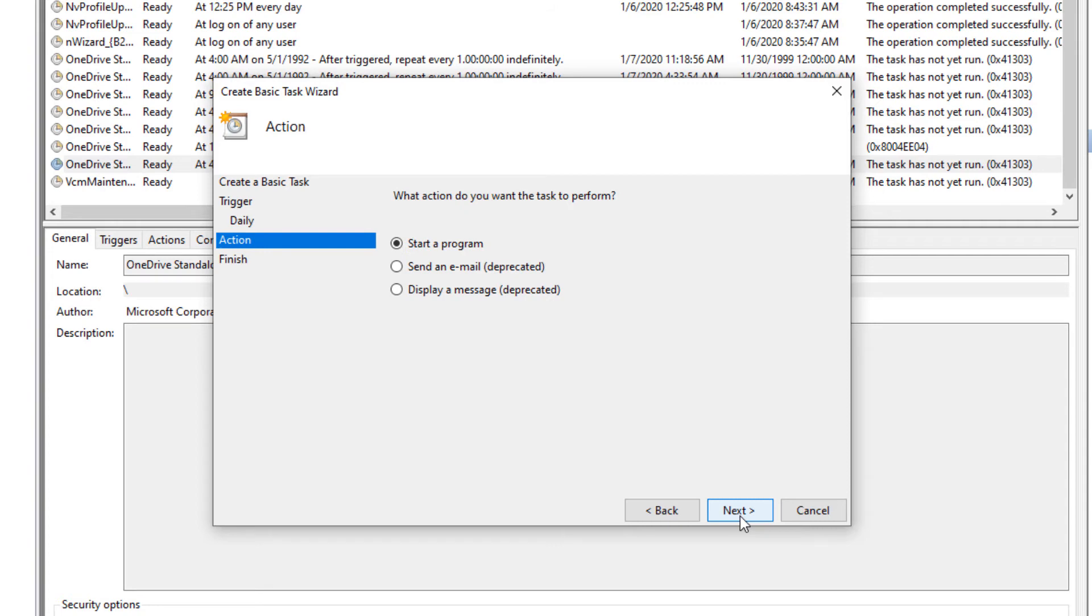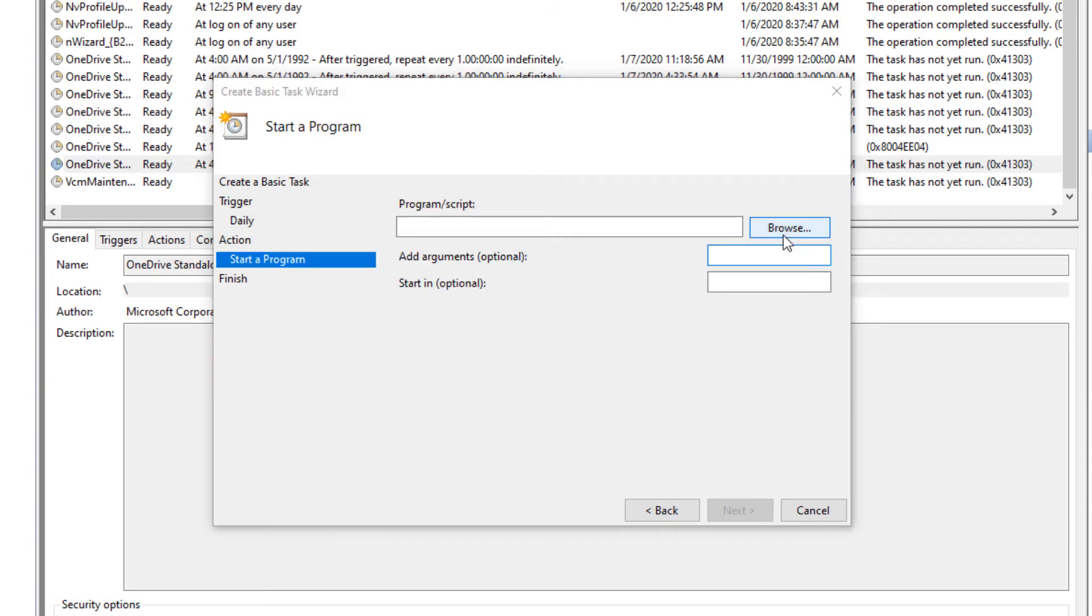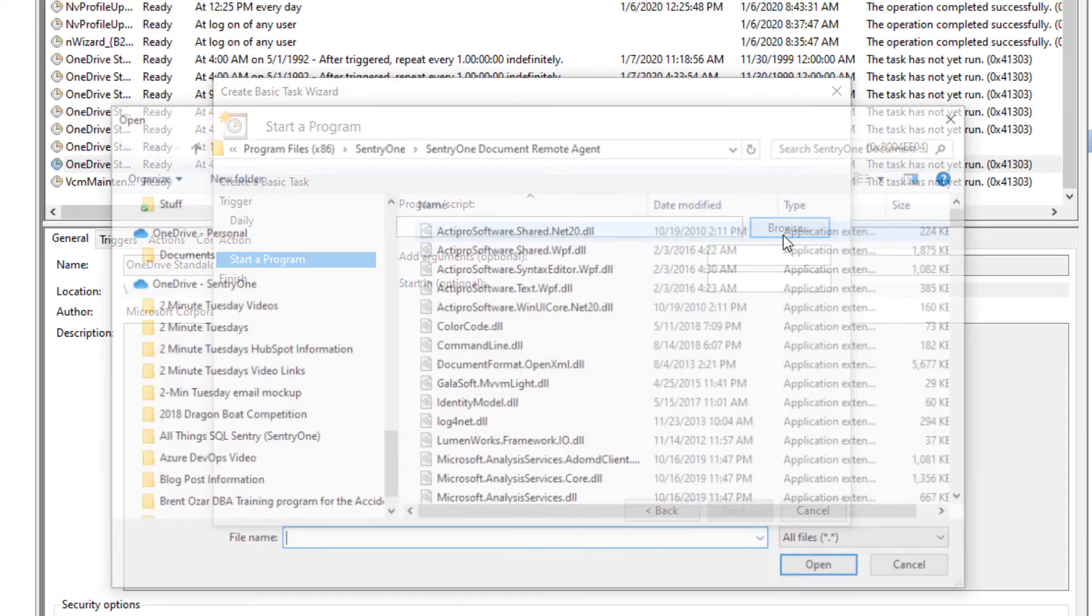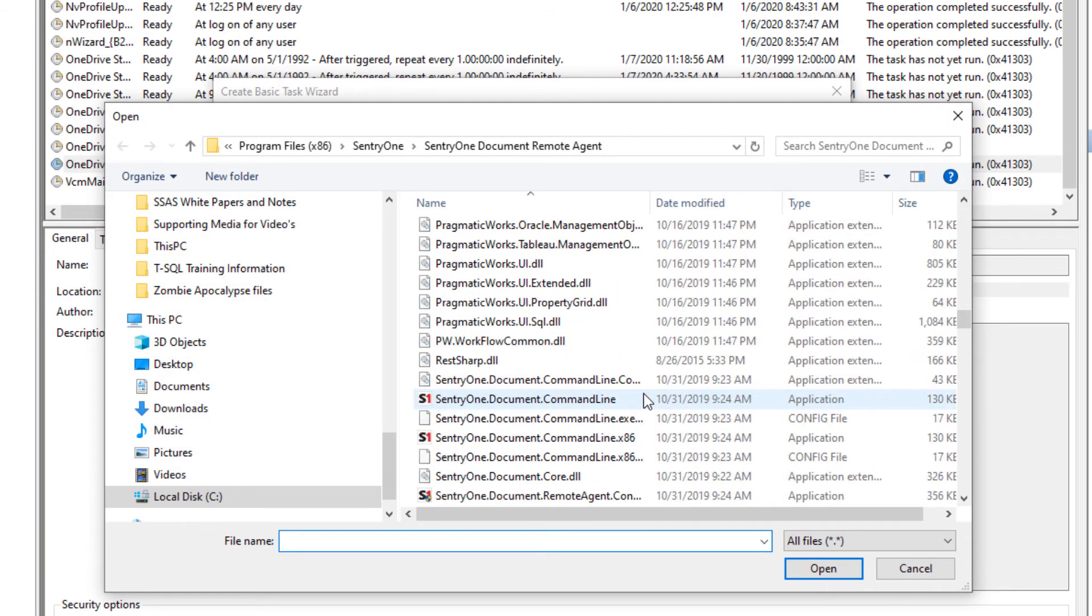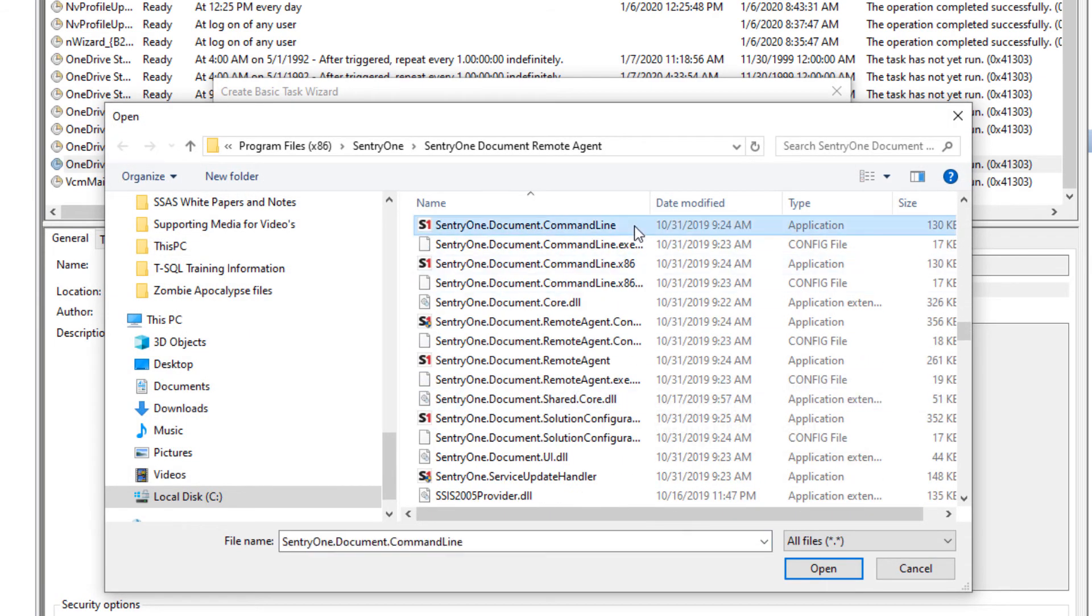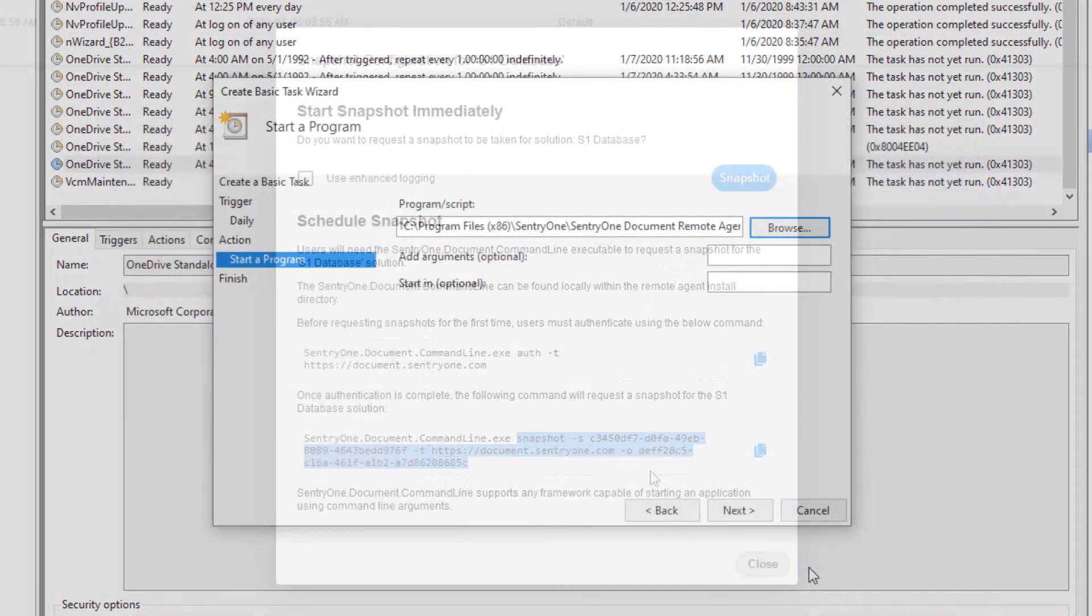For the action, we will choose to start a program and click the next button. Here we will select the Browse button and open the remote agent installation directory. We will now select SentryOne Command Line .exe.